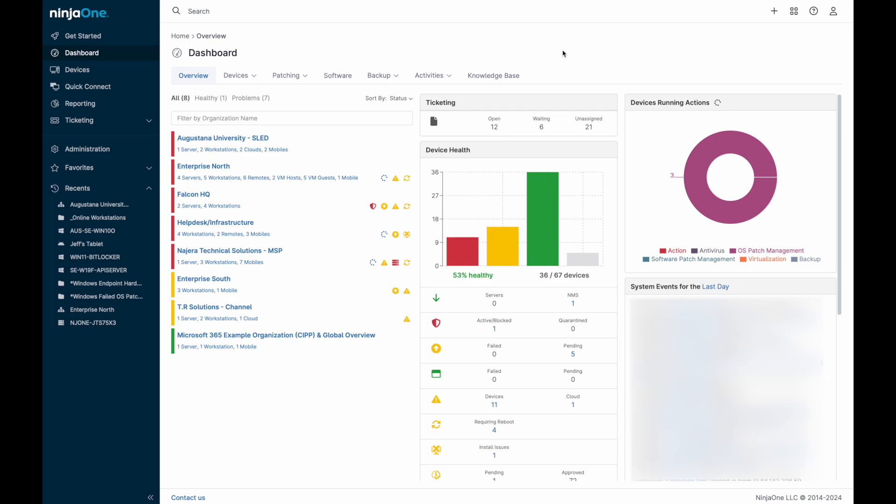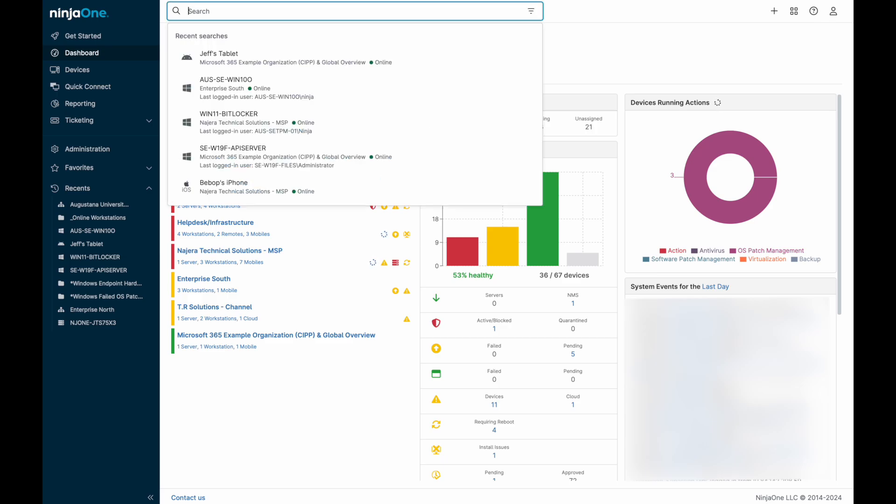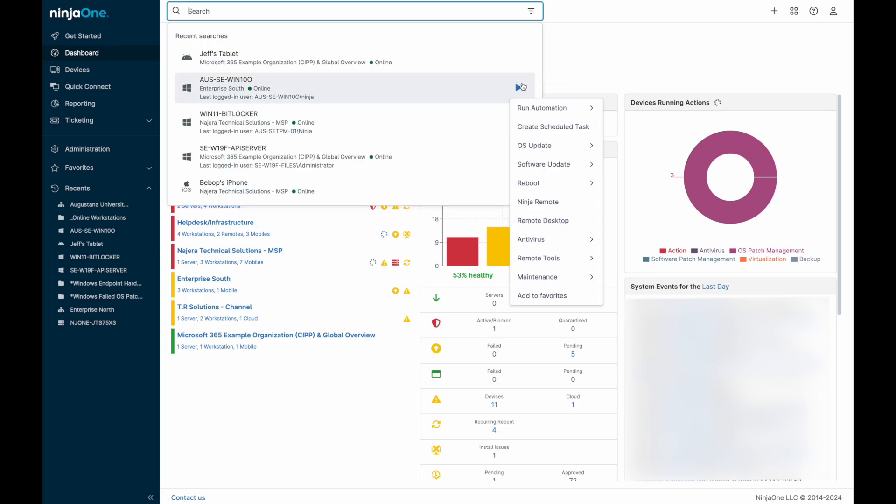Quickly access Windows and macOS devices alongside iOS and Android devices, all in a comprehensive endpoint management solution.